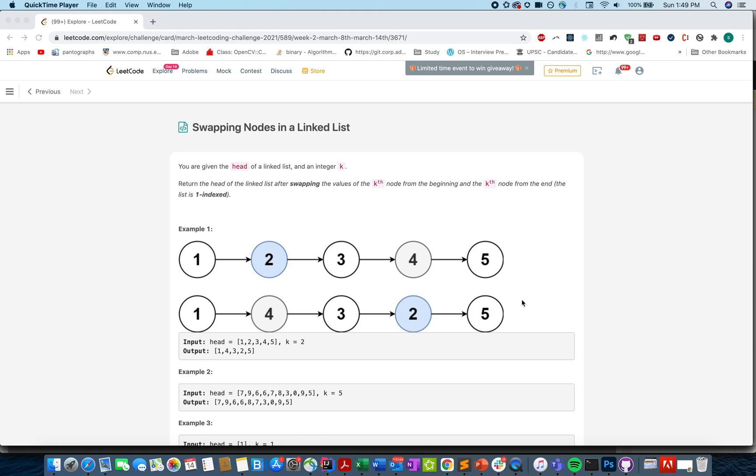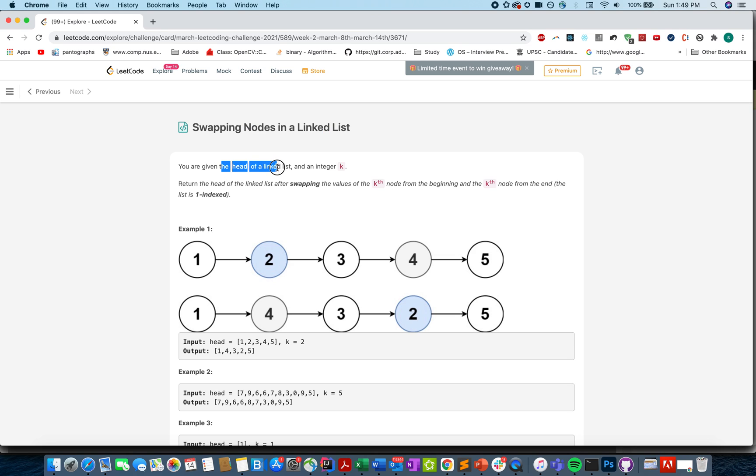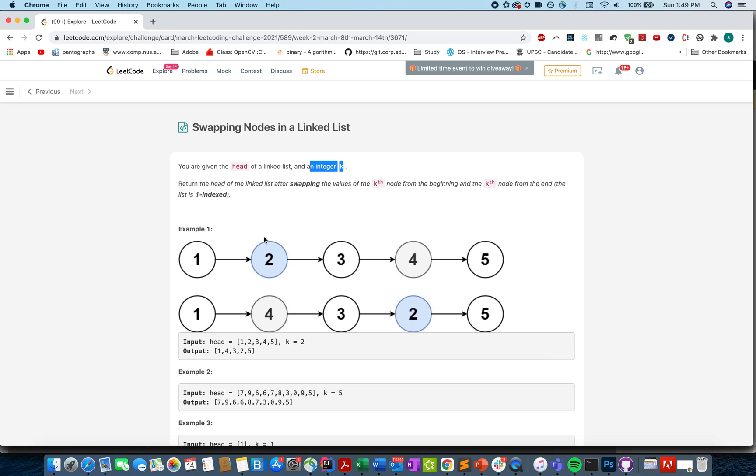Hello everyone, welcome to day 14th of March LeetCode Challenge. I hope all of you are doing really well. Let's go through the question together. Swapping nodes in a linked list. The question says you are given a linked list and an integer k. What you need to do? You need to swap the two nodes in this linked list.